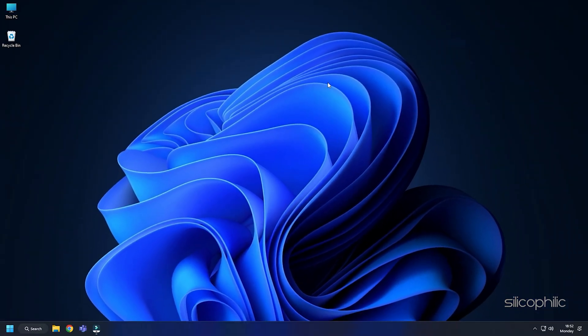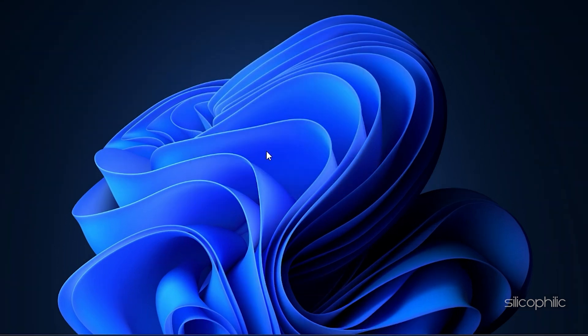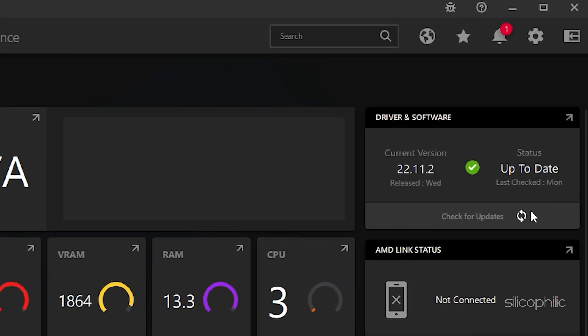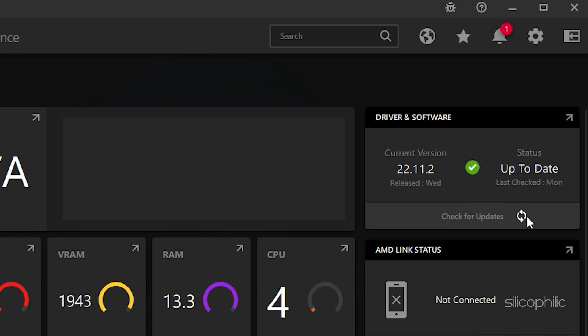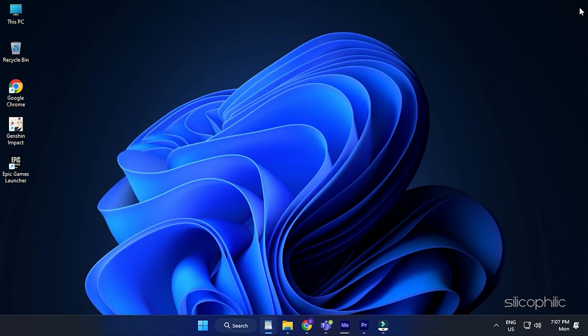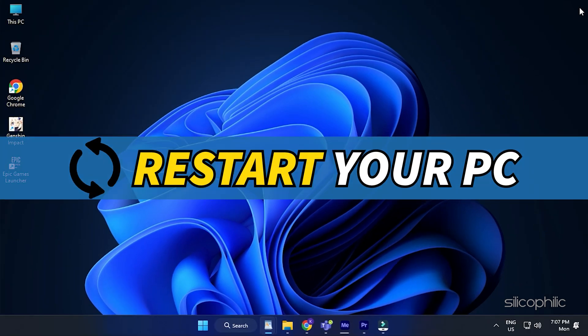For AMD graphics cards, the process is similar but uses the Radeon software instead of GeForce Experience. Run the app and check for any available drivers. Download and install the latest drivers. Restart your PC.